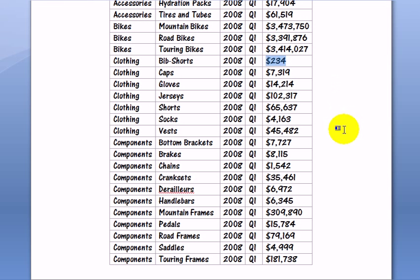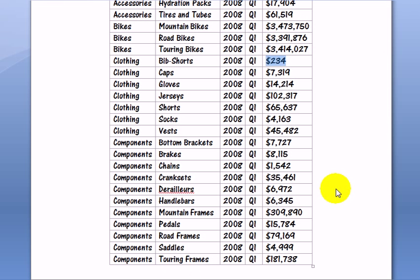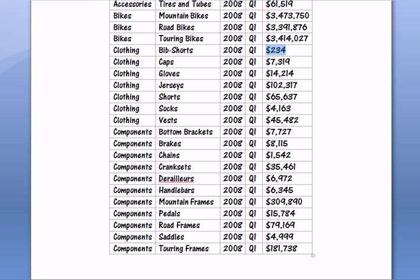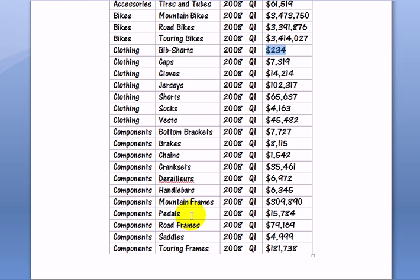Let's slide down so we can see the end of this report. And it looks like touring frames are selling pretty good. Same for mountain frames and road frames. Even pedal sales are brisk.